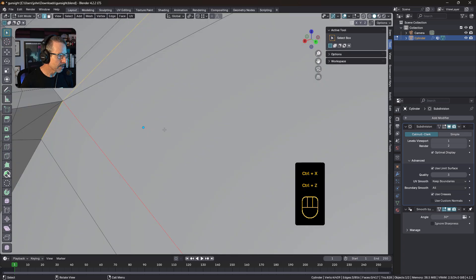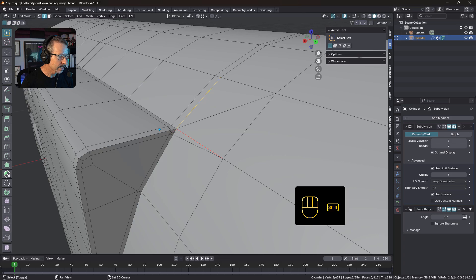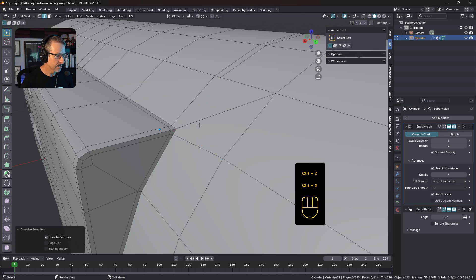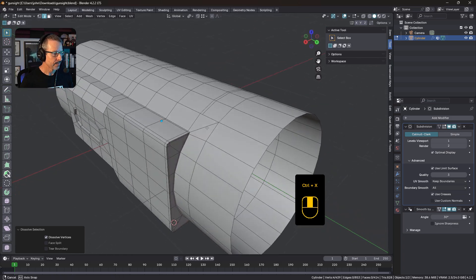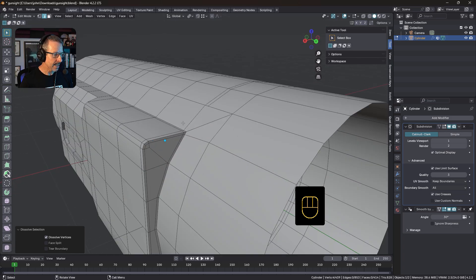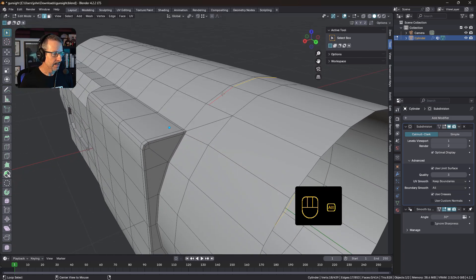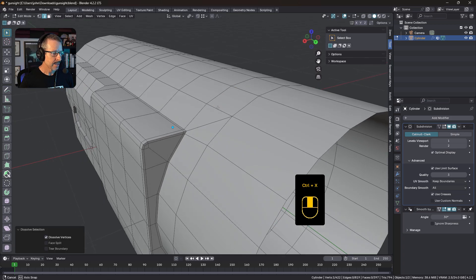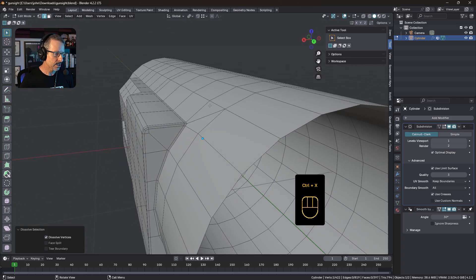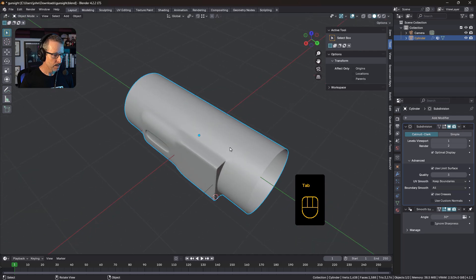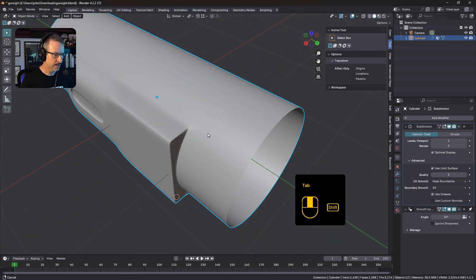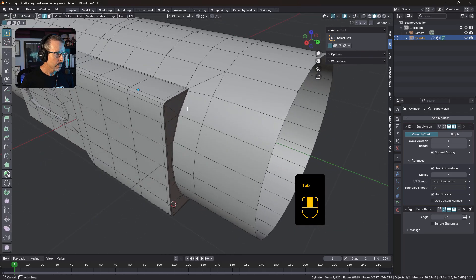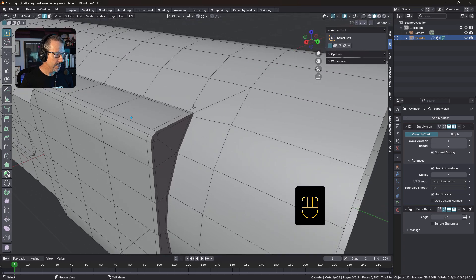But we've gotten rid of the wrong one, not that one. This one. There we go. And dissolve, right? So technically, that looks okay. It's pretty nice. Got to get rid of that one. But you're going to see the problem as soon as we put the subdivision surface back on.